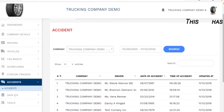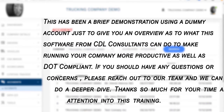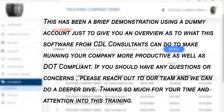This has been a brief demonstration using a dummy account, just to give you an overview of what this software from CDL Consultants can do to make running your company more productive as well as DOT compliant. If you have any questions or concerns, please reach out to our team and we can do a deeper dive. Thanks so much for your time and attention to this training.